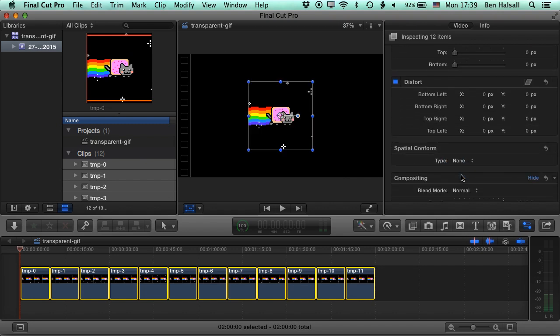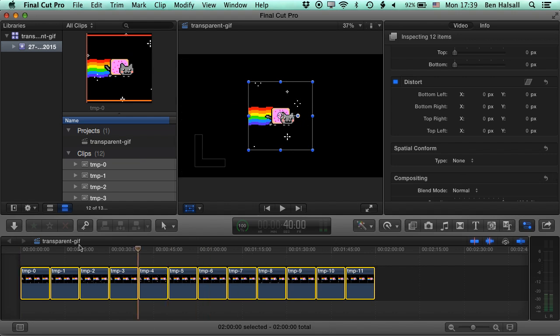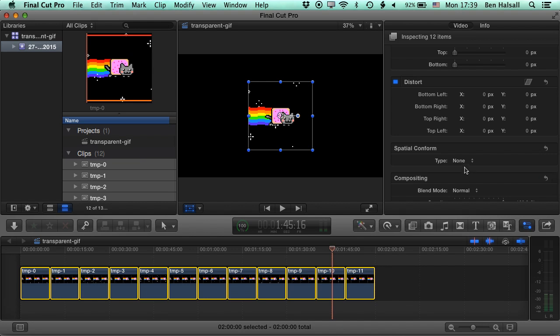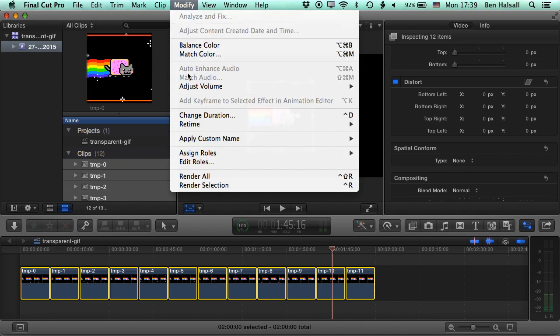So we can change that to none so it would be the default, original image size of that animated GIF. If you want it to fit, set the spatial conform to fit. The next thing we want to do is go to Modify and Change Duration. Control D is the shortcut for this.